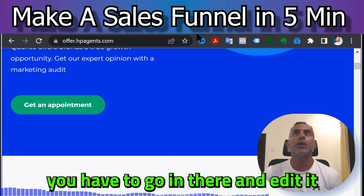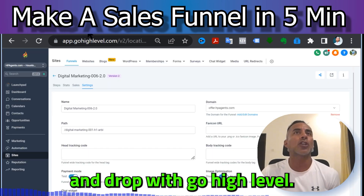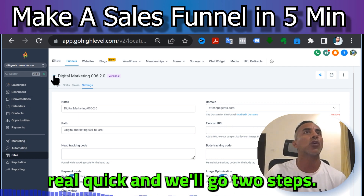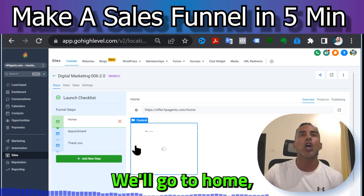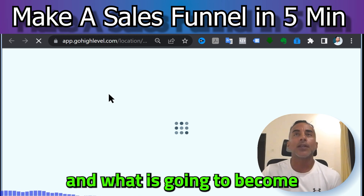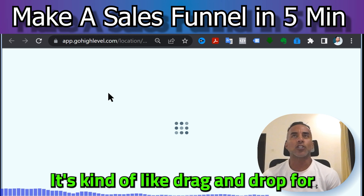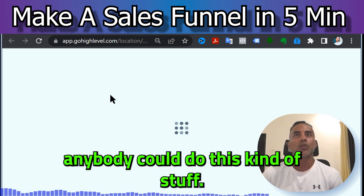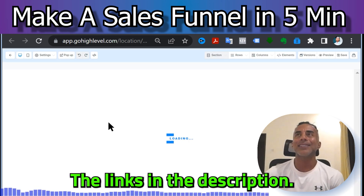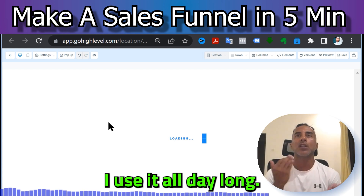Of course you have to go in and edit it, and because it's drag-and-drop with Go High Level it makes it so easy. Go to Steps, go to Home, hit Edit, open in a new tab — and we'll make a couple of modifications just so you can see. It's kind of like drag-and-drop, anybody can do this. Don't recreate the wheel, just use Go High Level — link in the description.